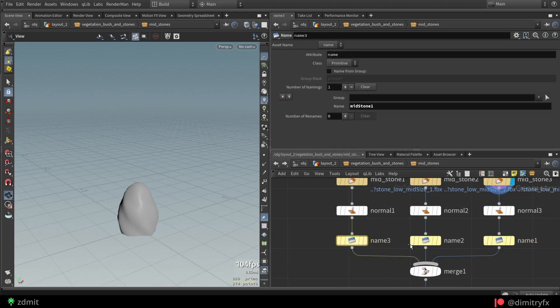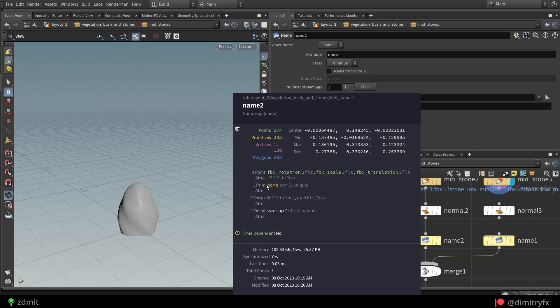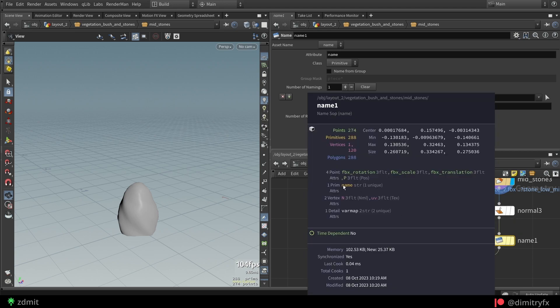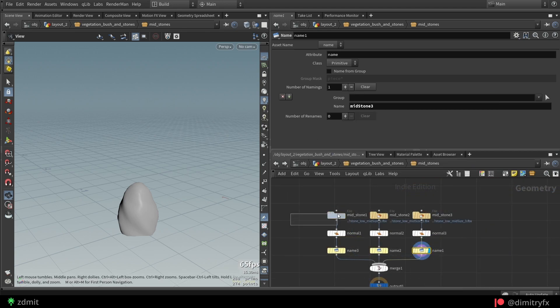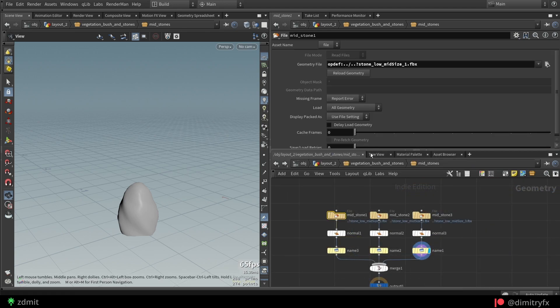In my case, I named mid stones as midstone 1, 2, 3 and so on. Same with other stones.